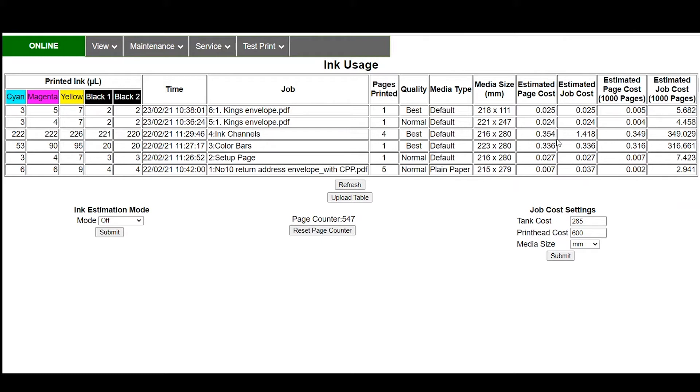The amount of ink being laid down is a lot more substantial. So your cost per piece is more like 35 cents. Now you see that when you extrapolate that out to a thousand pages because we're putting so much more ink down